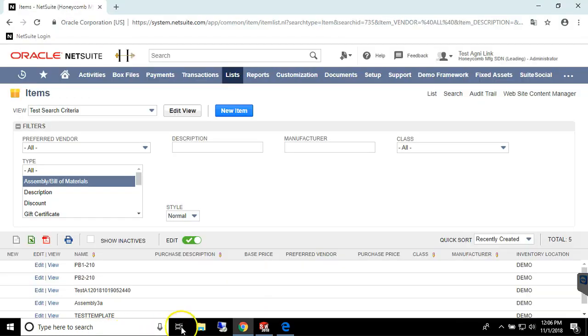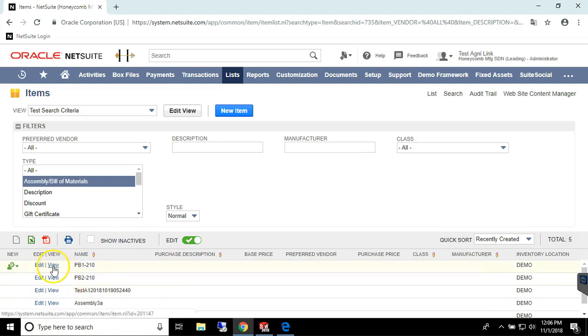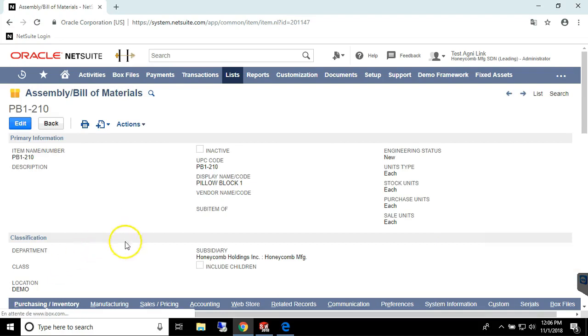See what happened? We have automatically created not only the BOM, but also the items that were found in the engineering project.